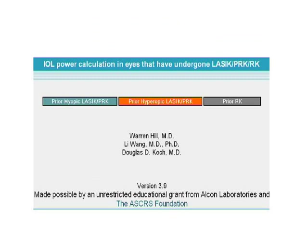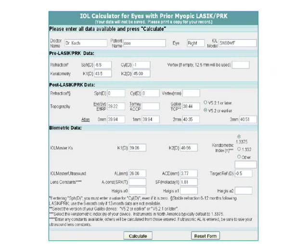When you click on the ASCRS calculator, it presents options for prior myopic surgery, hyperopic surgery, LASIK or PRK, and prior RK. It then asks you to enter your pre-LASIK data — primary interpretation, pre-LASIK refraction, keratometry — and post-LASIK data including refraction and topography. This underscores the importance of topography in the post-refractive IOL power calculation workflow.